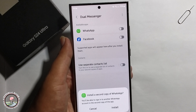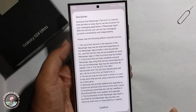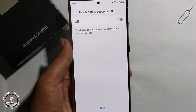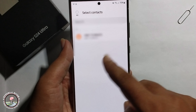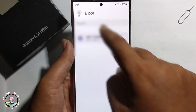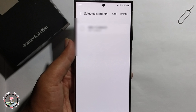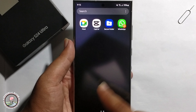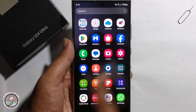It will show the install option — click on Install, then Confirm. Yes, enter your phone number, press Done, and go back.